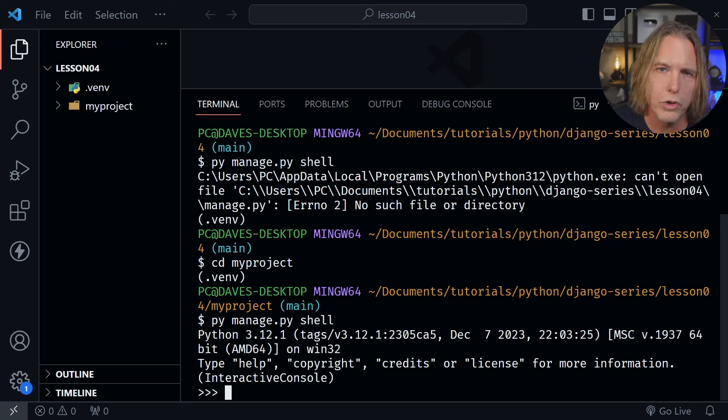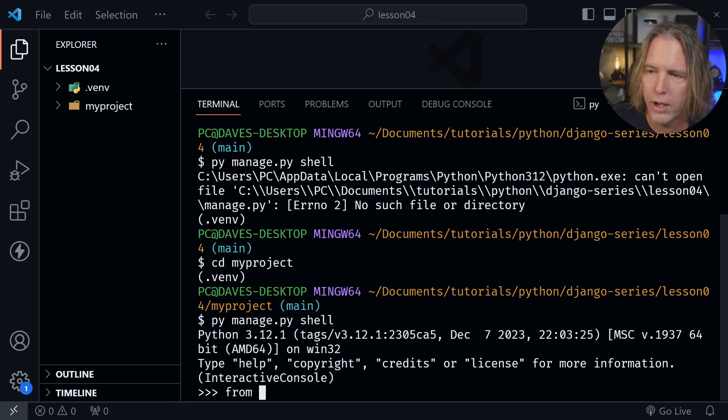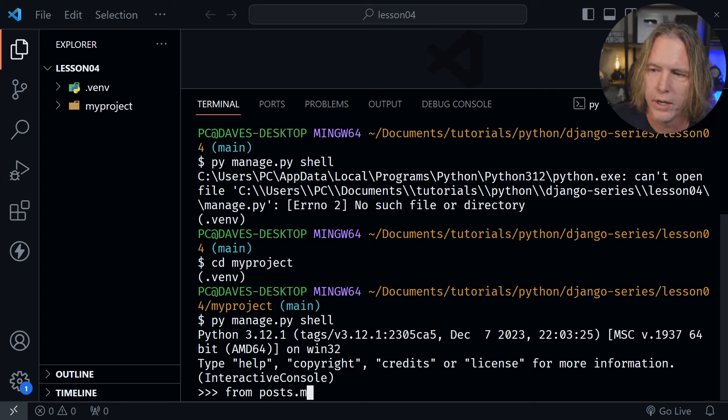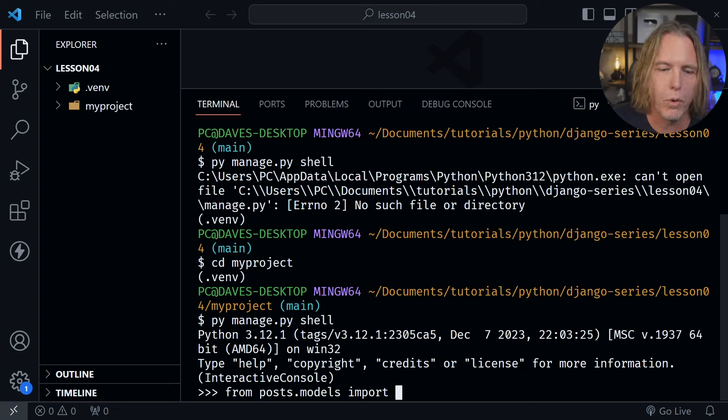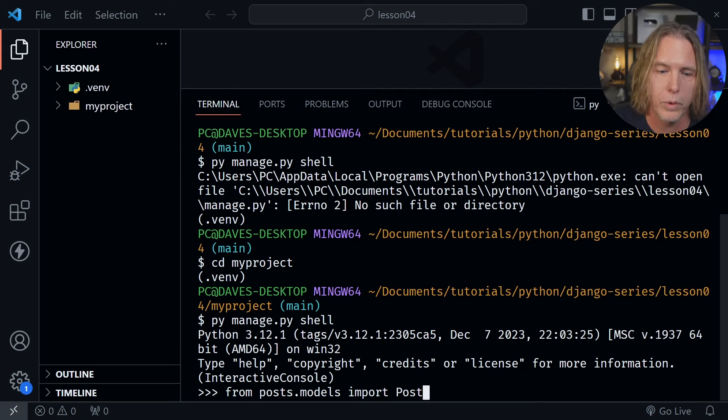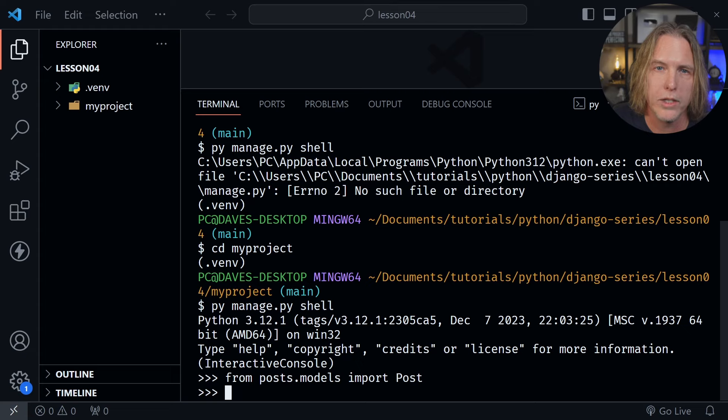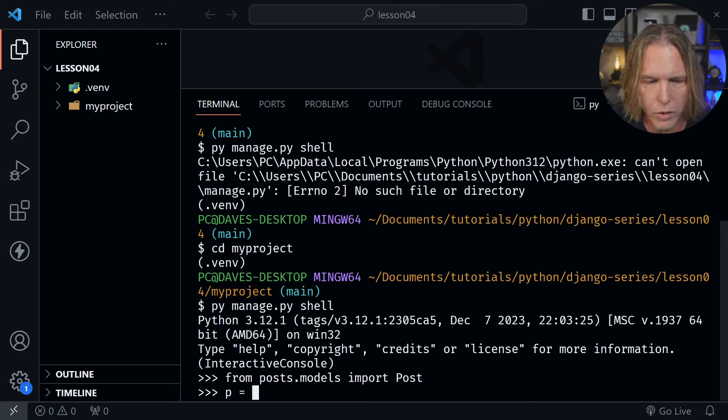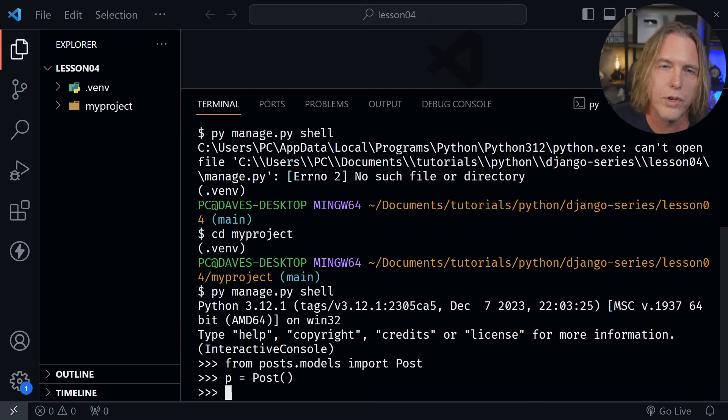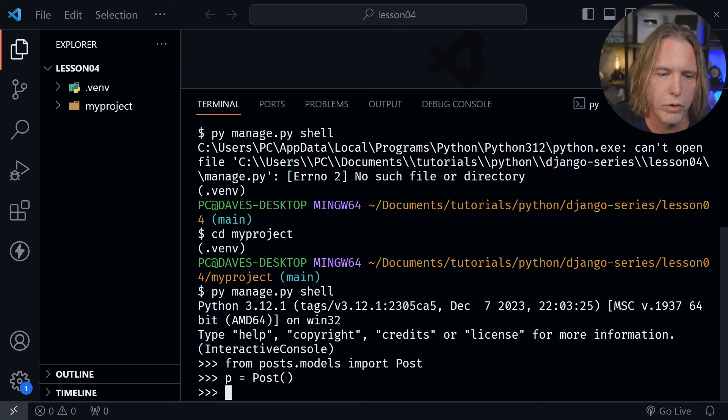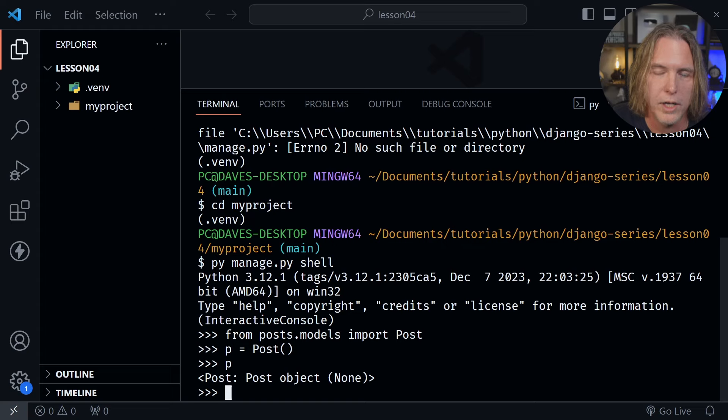And so to work with our post model in this interactive console shell we actually need to import that as well. So we can say from and then we'll say posts dot models, and I need to type models correctly. And then we will import Post with a capital P which is our post model. And once we've imported that we can create a new instance. So I'm going to say P equals Post and put the parentheses after that and then press enter. So now we have a new instance of our post model. So if I type P, see what we get back. It says it is a post object.